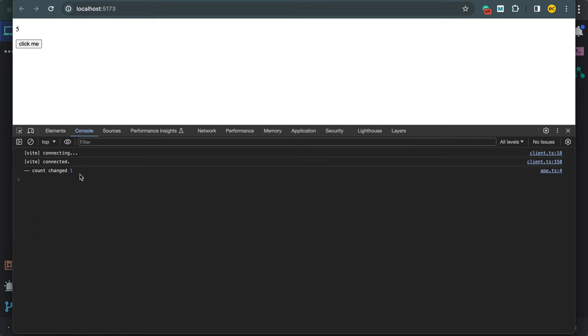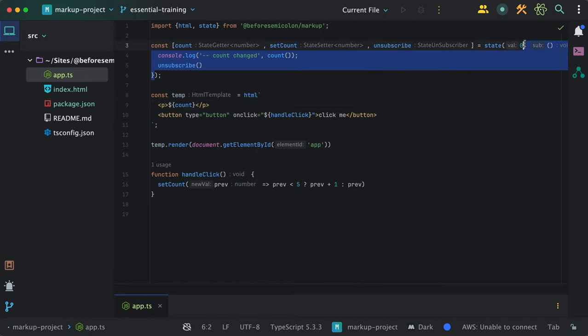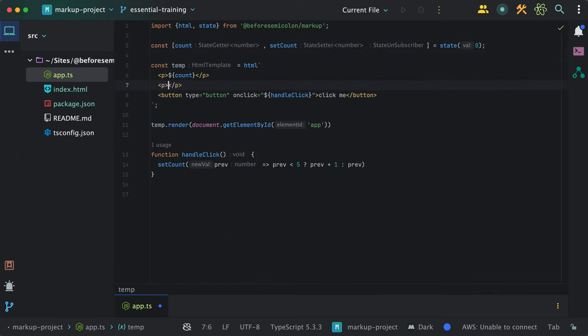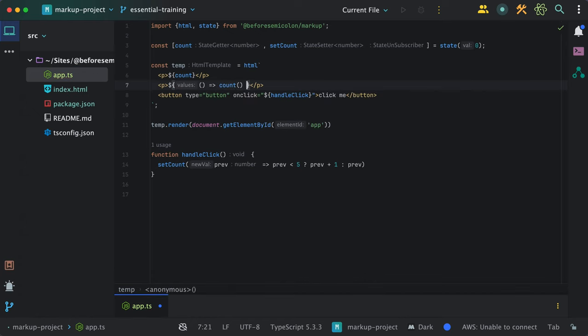Now to further show you that only the place where the state is used gets handled on change, I'll add a function here in the template where I'll double the count value to update it. This is what is called a side effect. One state changes and you can react to it in the template to render something related.